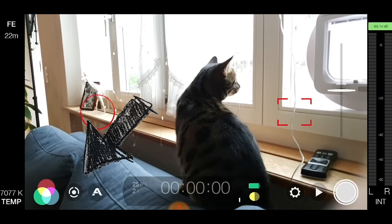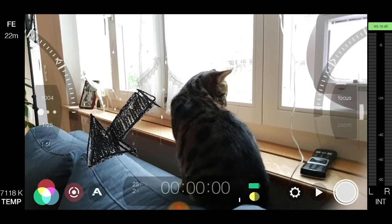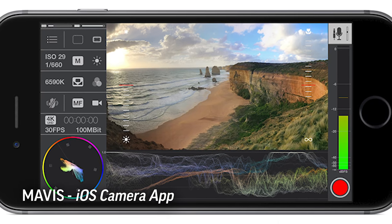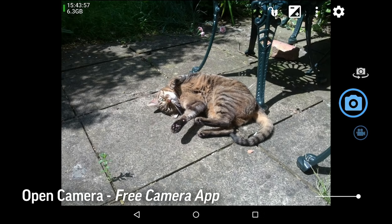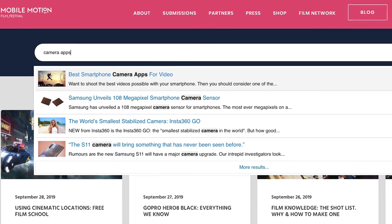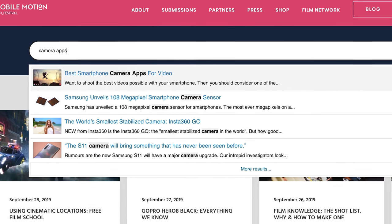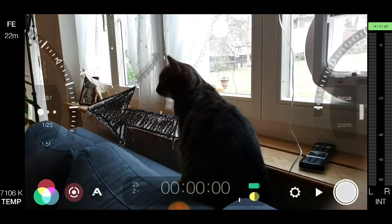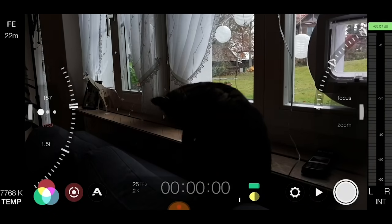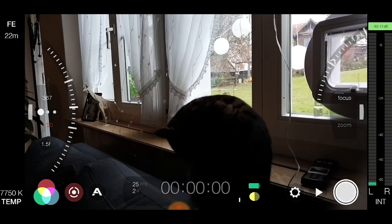Filmic Pro is great for controlling your camera manually. There are other camera apps as well — there's Mavis, which is only for iPhone; there's Open Camera, which is free; and a few others listed on our website. The three things you need to think about having manual control over are Focus, Exposure, and White Balance.